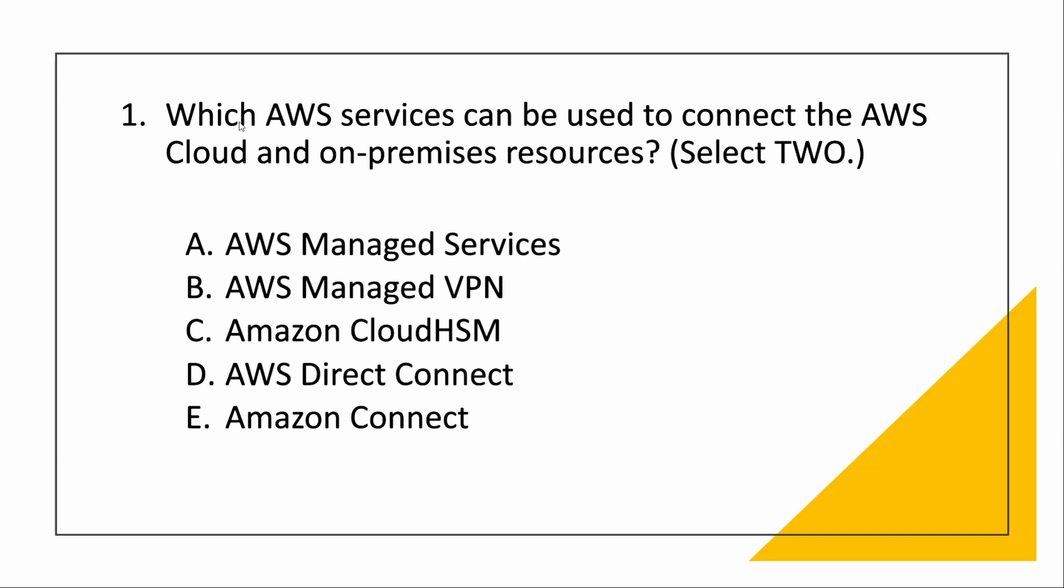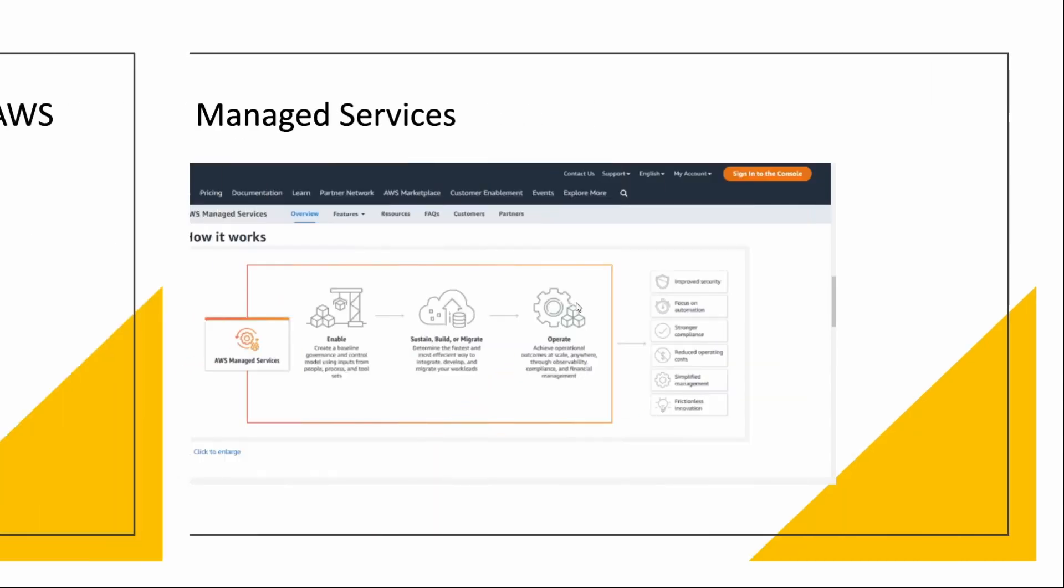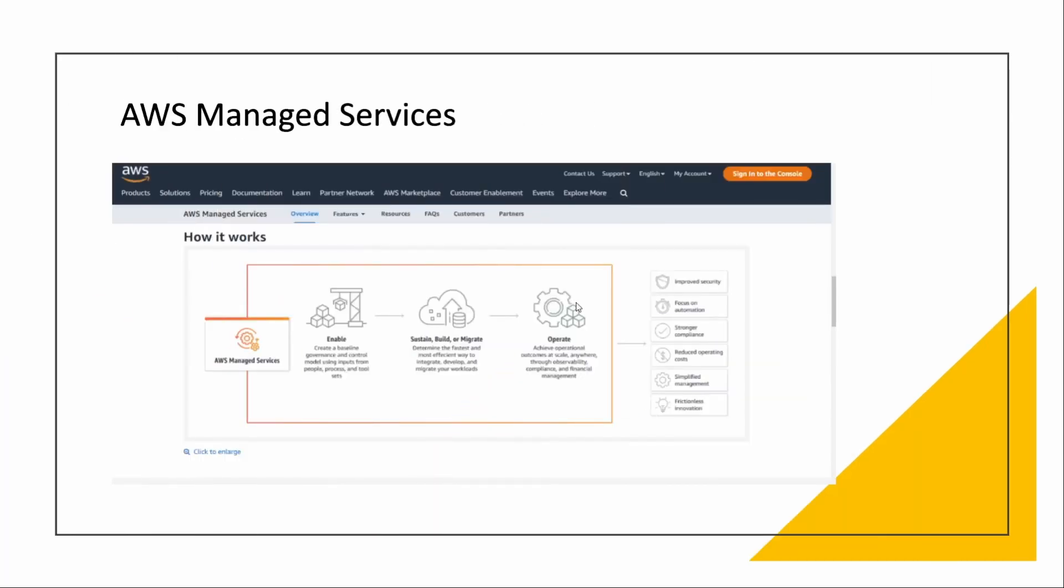First question for this session is: which AWS services can be used to connect the AWS cloud and on-premise resources? So you have some data in your on-premise resource and you have it in AWS. How will you connect those? Let's see each option one by one.